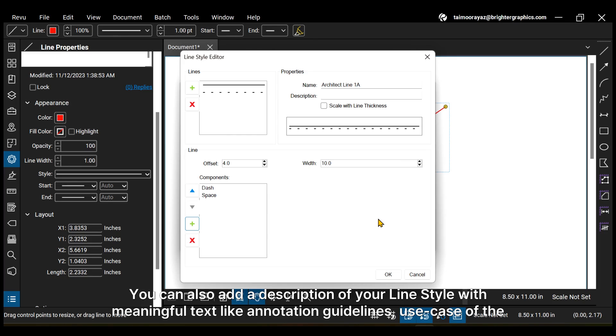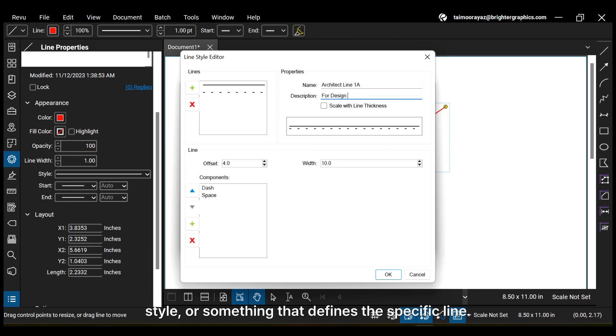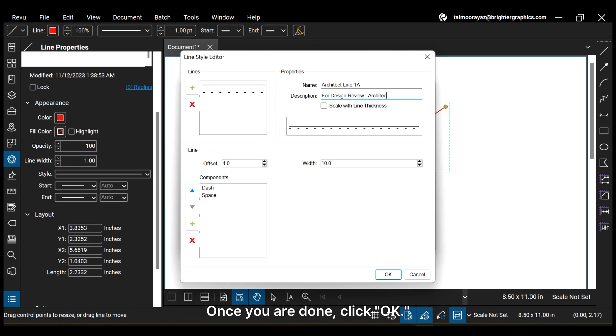You can also add a description of your line style with meaningful text like annotation guidelines, use case of the style, or something that defines the specific line. Once you are done, click OK.